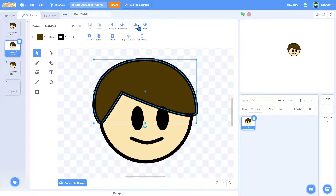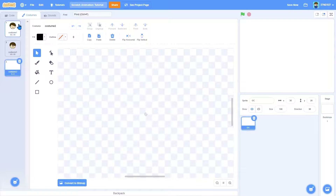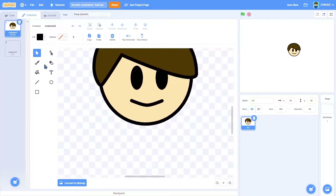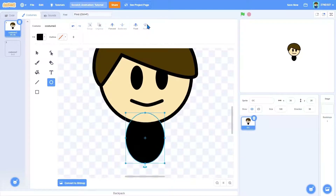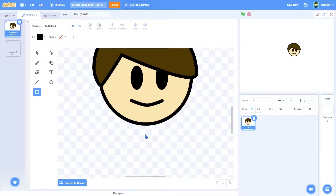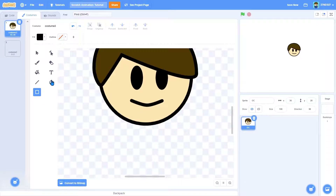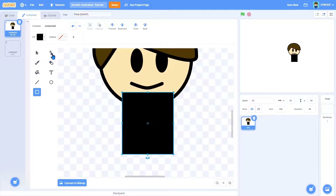Depending on what you want your OC to be like, you can bring the hair to the front so it goes in front of the eyes — if you want more bushy hair it looks better that way. Now we'll focus on the body. Different people have different types of bodies: some use a circle, others use a square, and some have a more complex shape where they take a square and round it off using the reshape tool.